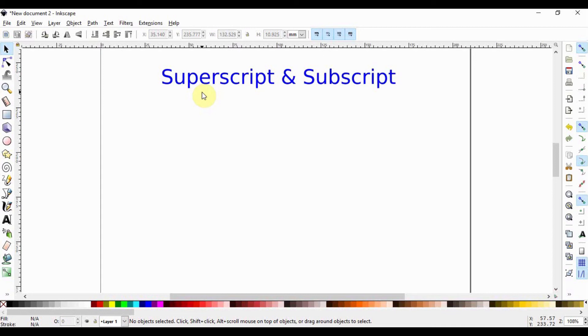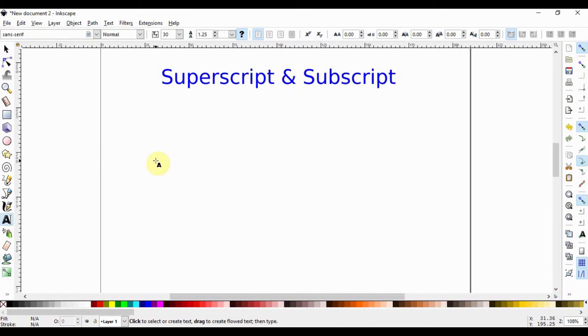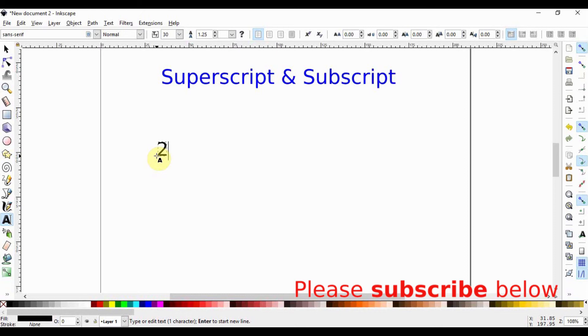In this video we are going to learn how to write superscript and subscript. First we select the text tool, and supposing we want to write 2 raised to the power 2, we're going to write 2 first and then write the second 2.